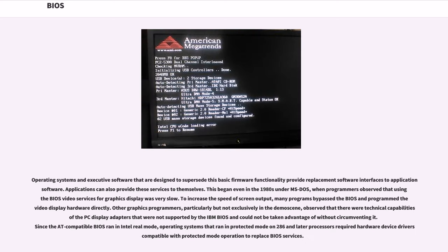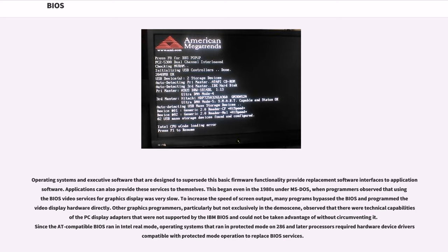Operating systems and executive software that are designed to supersede this basic firmware functionality provide replacement software interfaces to application software. Applications can also provide these services to themselves. This began even in the 1980s under MS-DOS, when programmers observed that using BIOS video services for graphics display was very slow. To increase the speed of screen output, many programs bypassed the BIOS and programmed the video display hardware directly. Other graphics programmers, particularly but not exclusively in the demo scene, observed that there were technical capabilities of the PC display adapters that were not supported by the IBM BIOS and could not be taken advantage of without circumventing it.